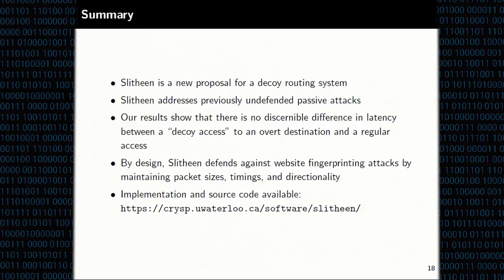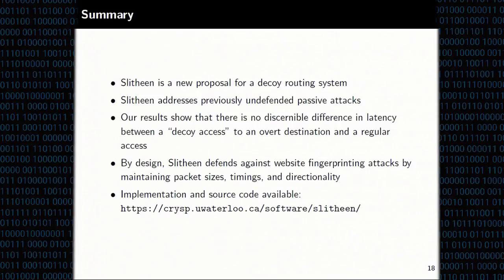Q (UMass): Did you look at CPU load on the routers and compare your system to previous work like Telex? It seems you need to keep more state. A: It is definitely more expensive. We have not done this analysis yet, but it is definitely part of future work. There hasn't been an extensive study of this for any existing decoy routing system, and it is something we really need to do.